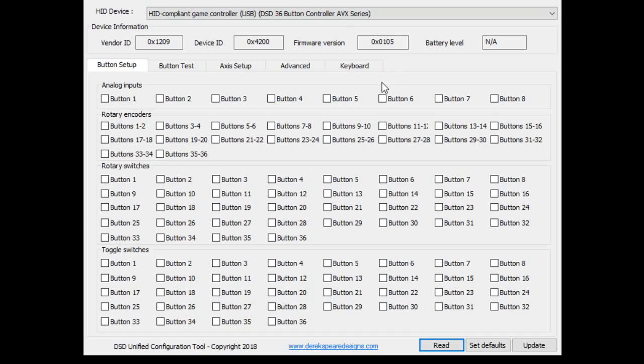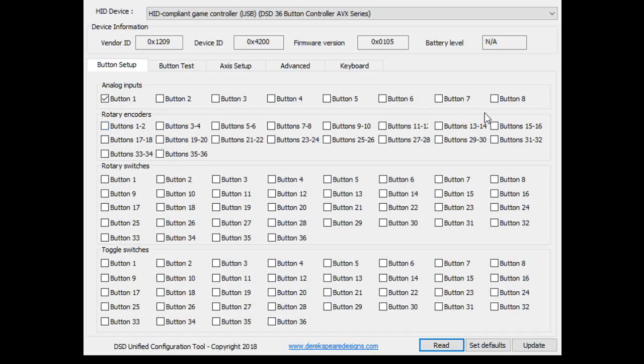Now what I've got here is a button on button 36, two encoders on inputs 19, 20 and 21, 22. And I've got a pot on input one. So I'm going to go here to the analog inputs and I'm going to put a check mark in button one. That's analog inputs. And in rotary encoders, I'm going to put down 19 and 20 and 21 and 22. There we go.